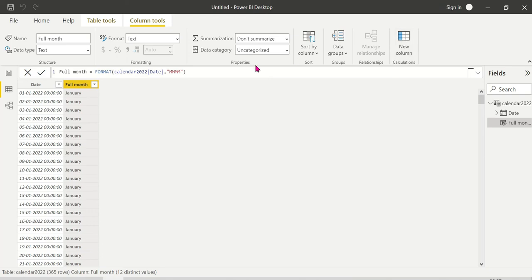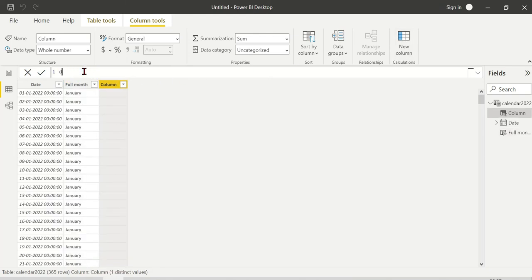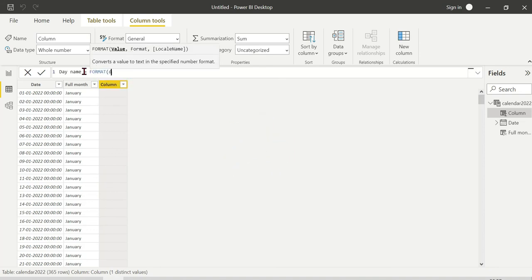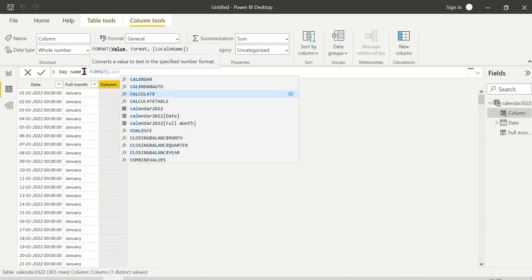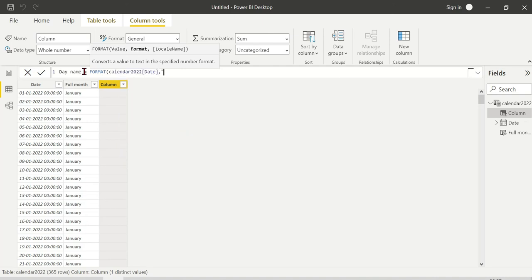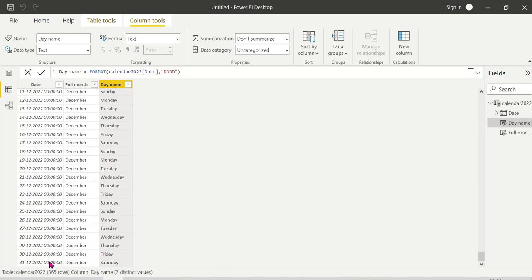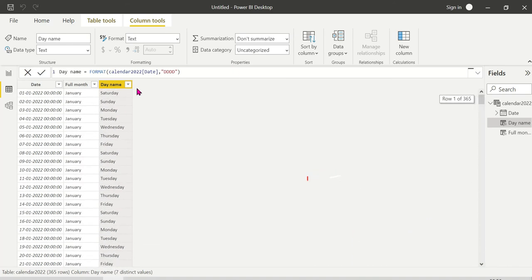Next, create a new column: Day Name. Same approach — FORMAT function, passing the date column, comma 'DDDD' for the full day name. For example, January 1st returns 'Saturday,' and December 31st 2022 is also a Saturday. You can verify this in the calendar.